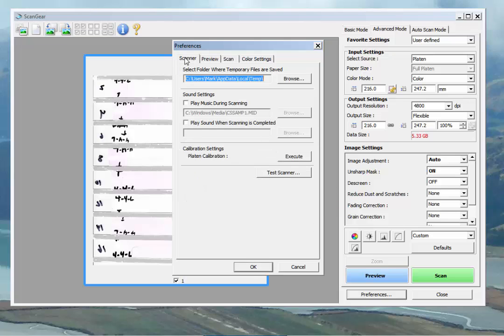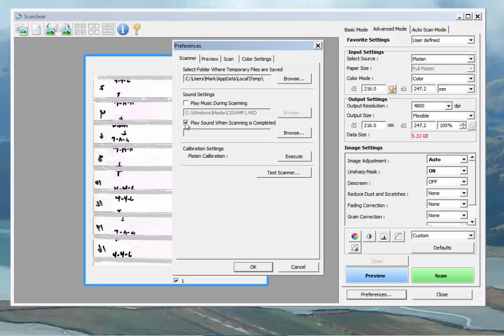And then over to the scanner overall. You can set where your temporary files are saved. Most people don't care about that. It'll play a little music. And if you want to multitask and do something else while it's scanning, you can have it set off an alarm when you get done.